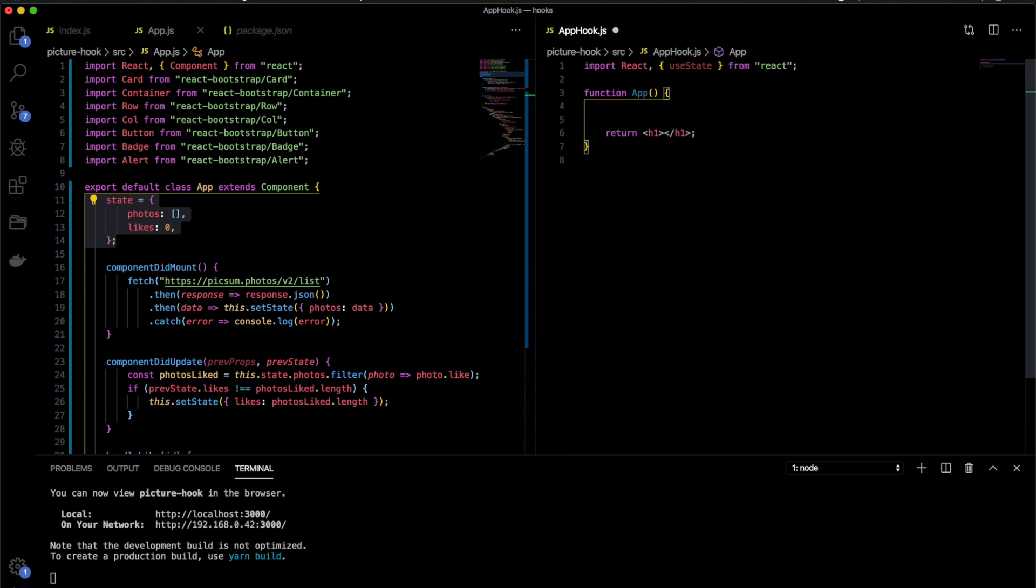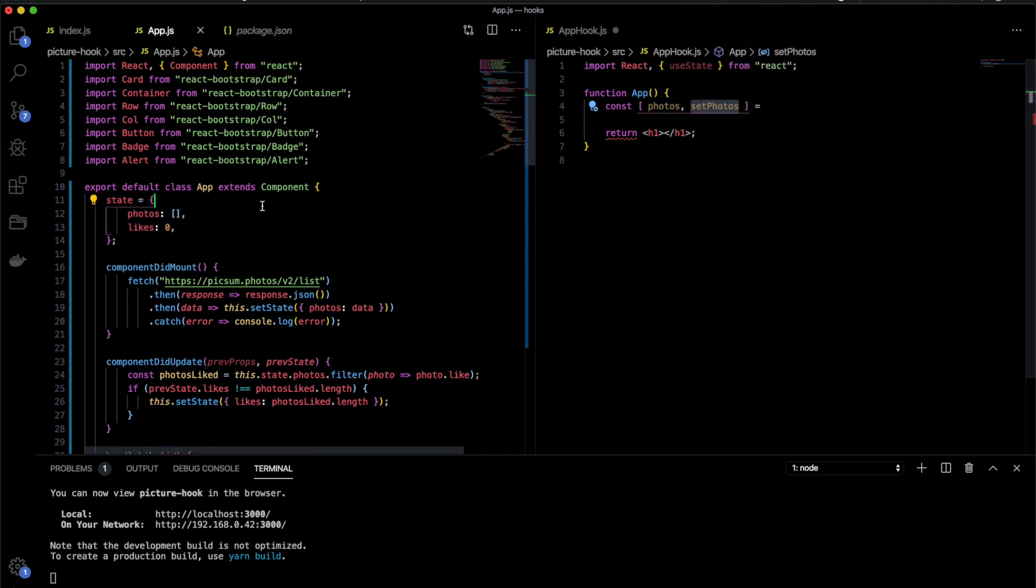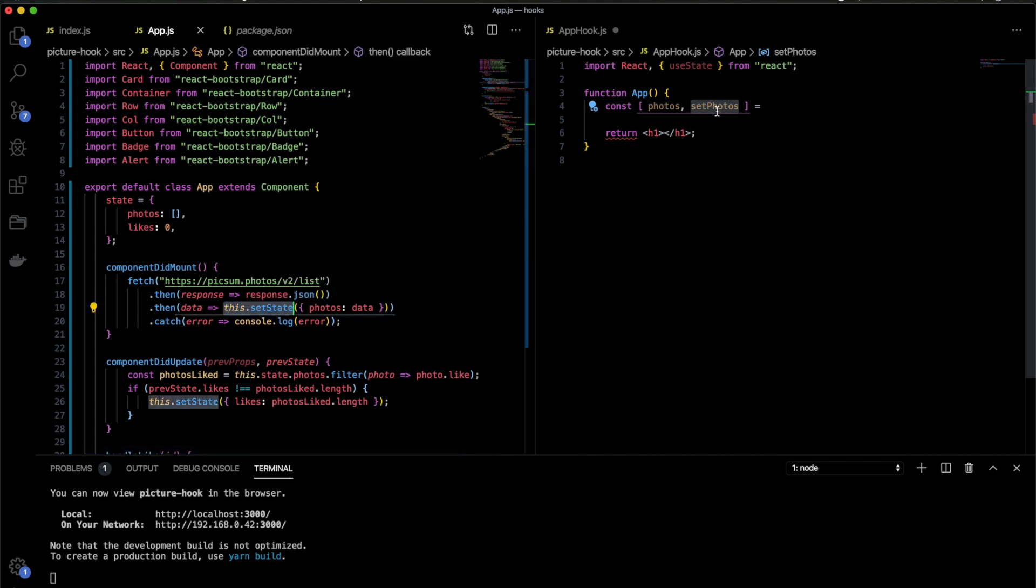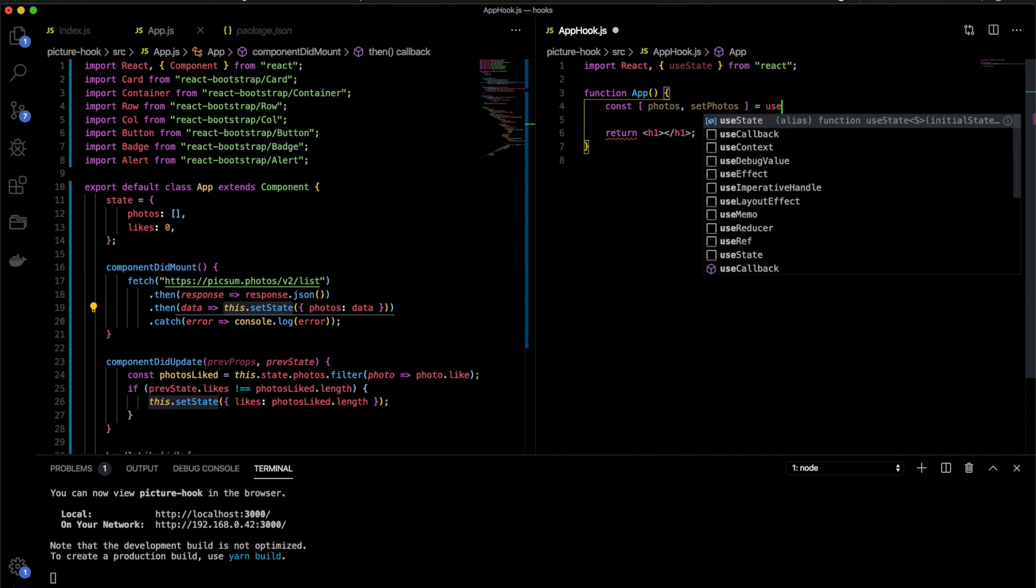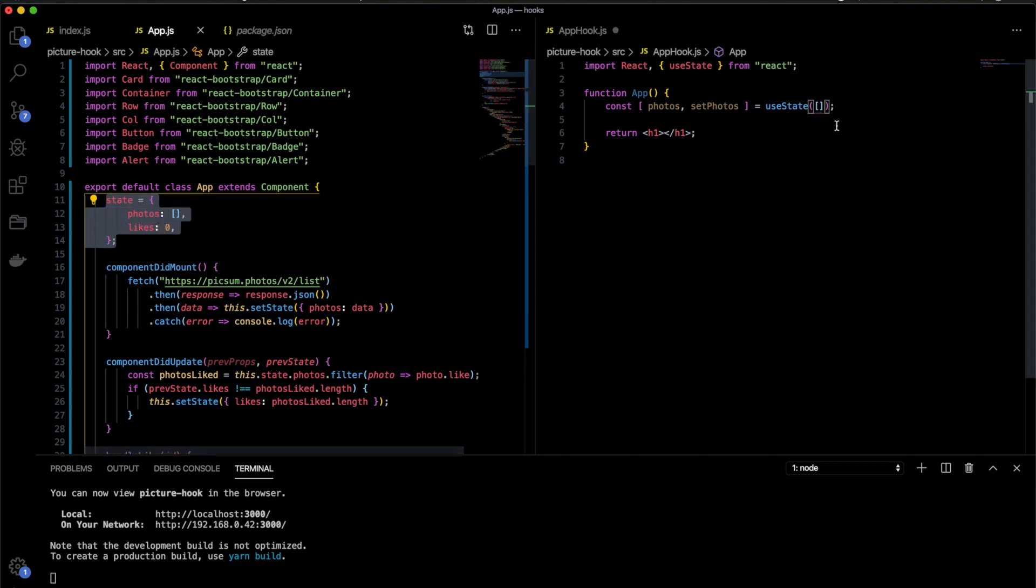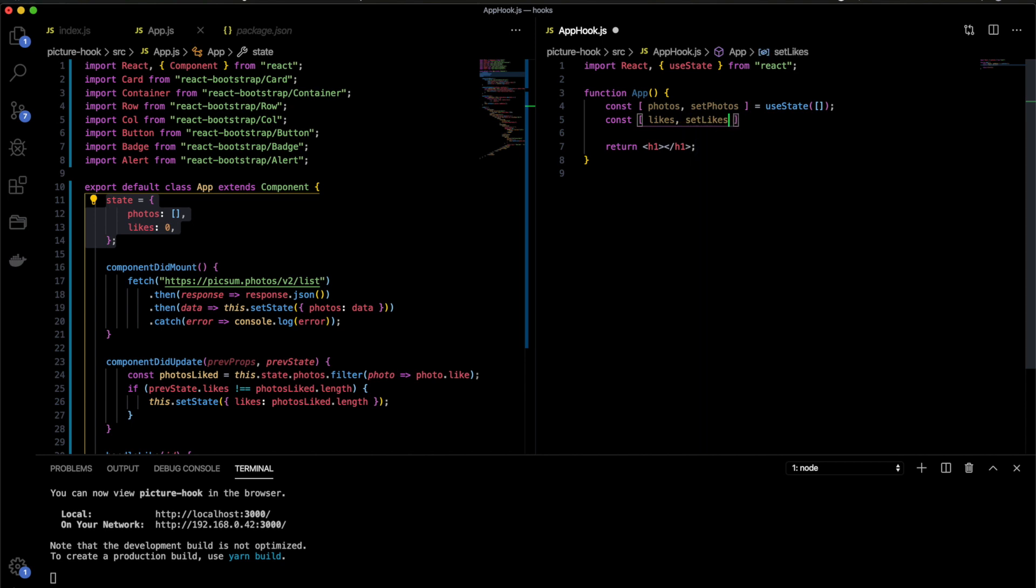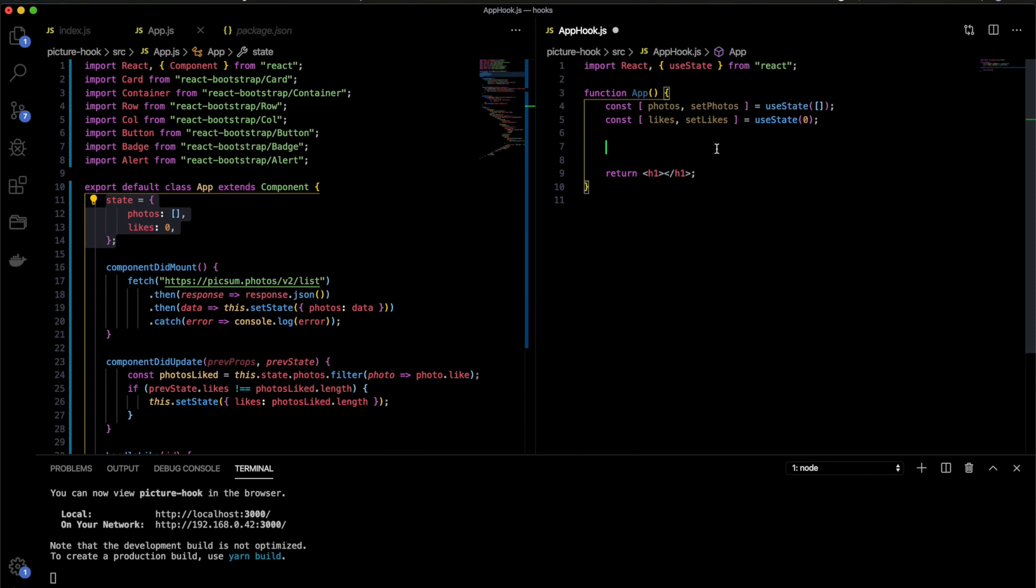I need to use this structure here. So I use const photos and setPhotos. What does this mean? The photos is the actual data, the state, and the setPhotos is a function to update the state. So you don't use, for example, this.setState anymore. You use the setPhotos. And here you say useState and then you set up the initial value. I will put an empty array. So I'm doing the same as this in here. Let's do the same for likes. Let's say setLikes and I'll say useState and I'll say 0 for now. And that's all we need to do with state.